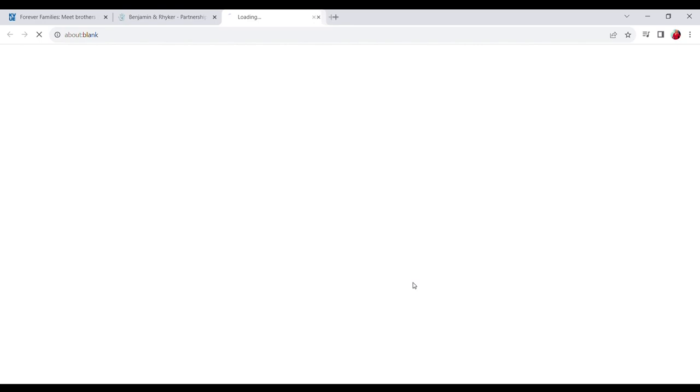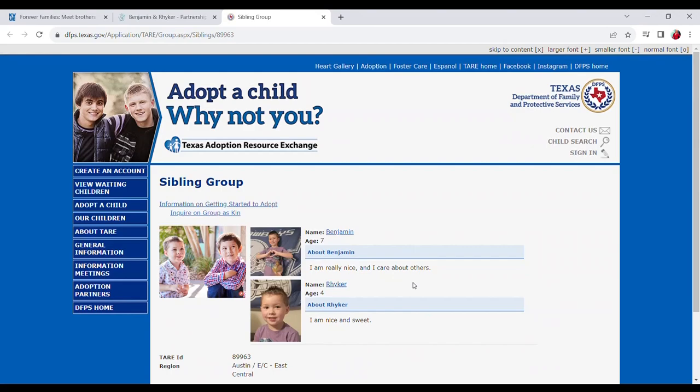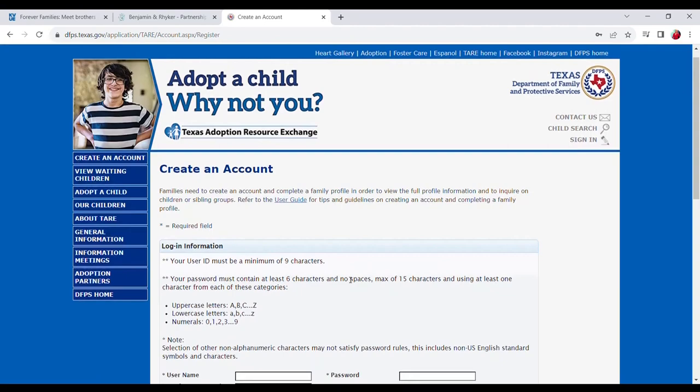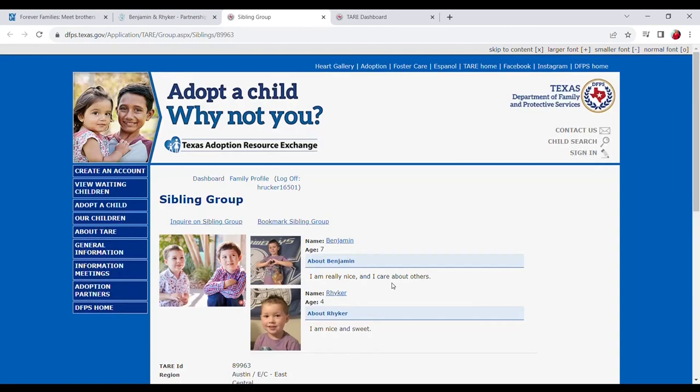This is all through the state's website. From there I recommend going to the left side at the top of the page and making an account before anything else — that'll help you so much with placing this inquiry. Once an account is created, go back to the child's TARE profile and hit 'Inquire on sibling group,' or if it's just one child, inquire on that child.